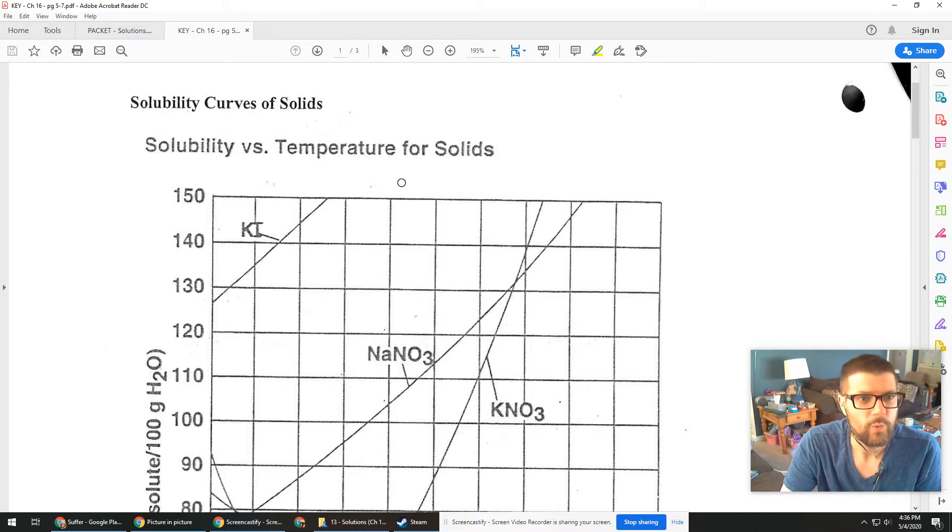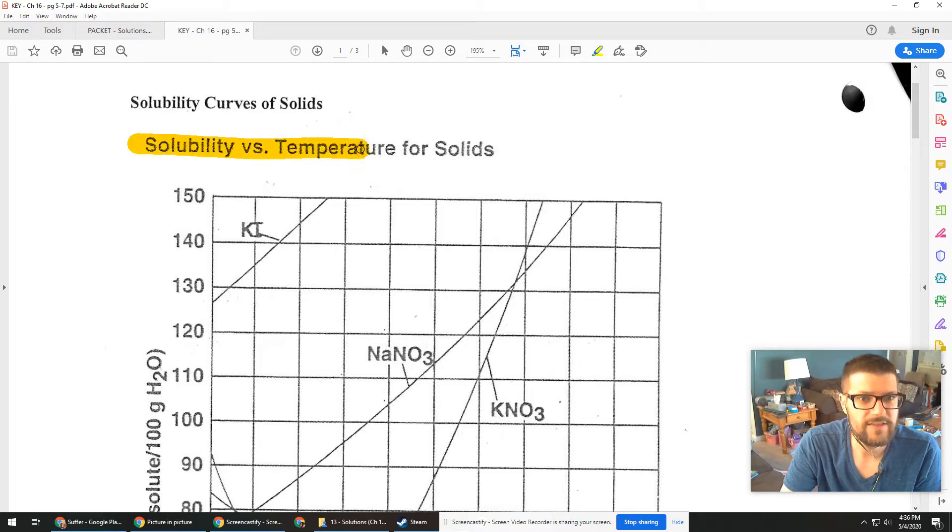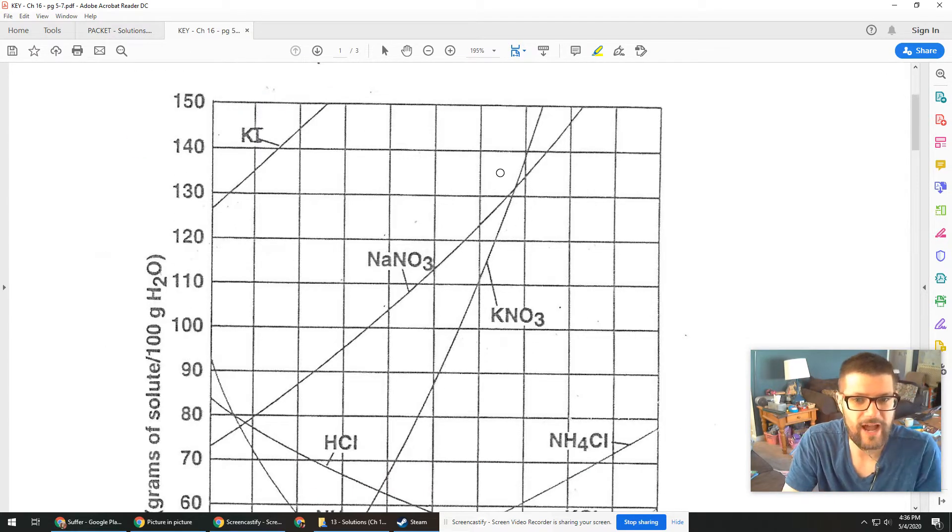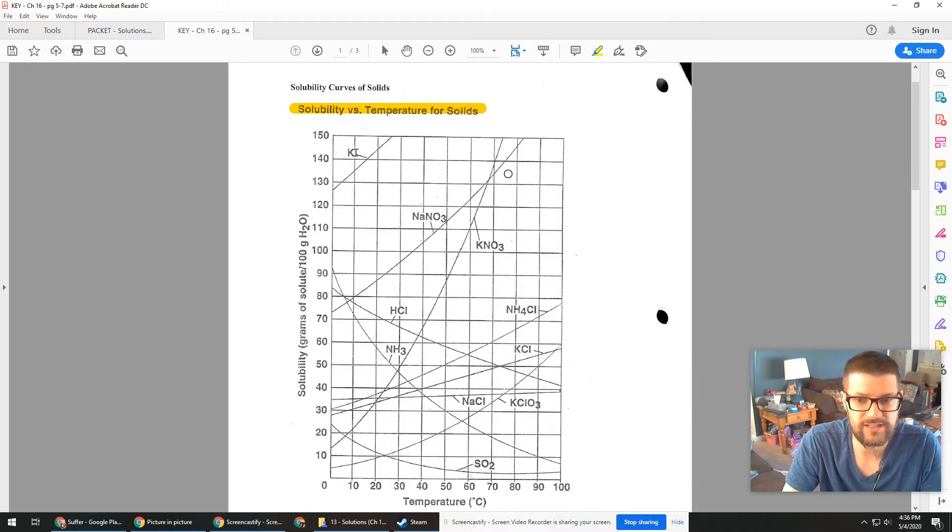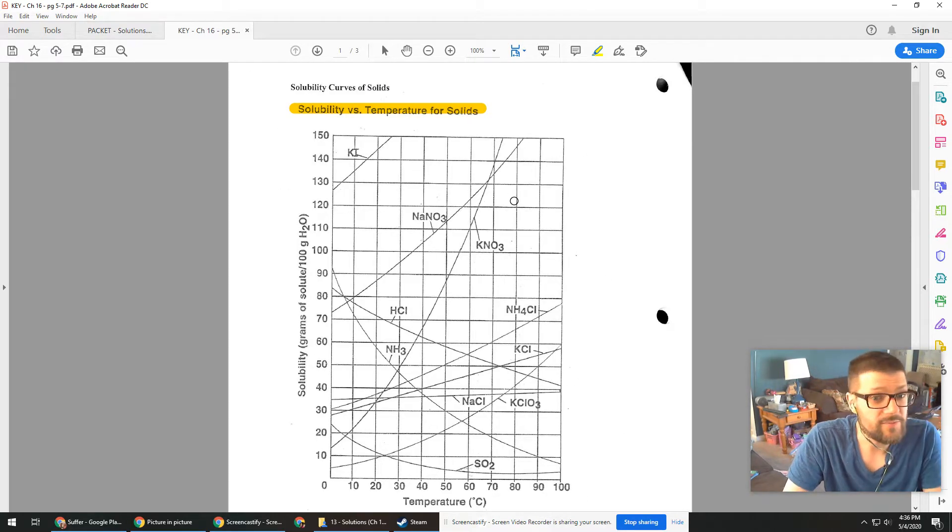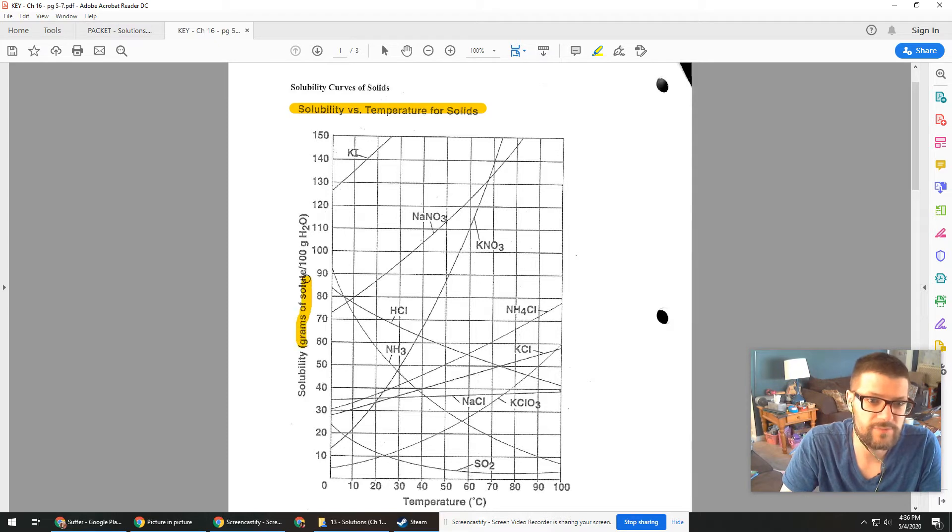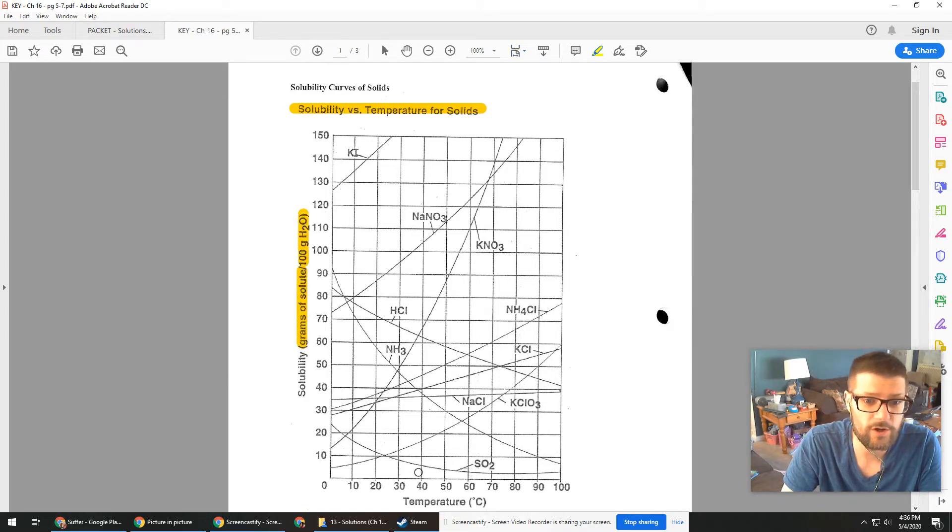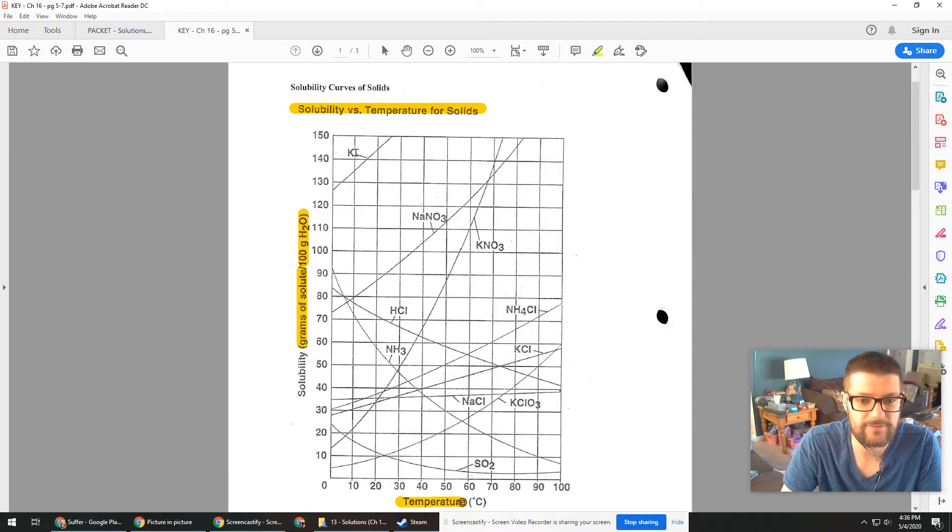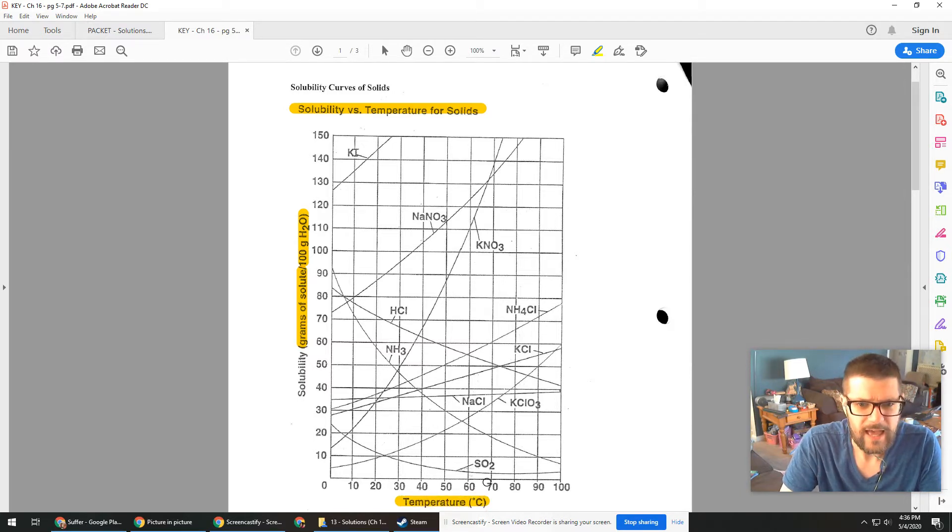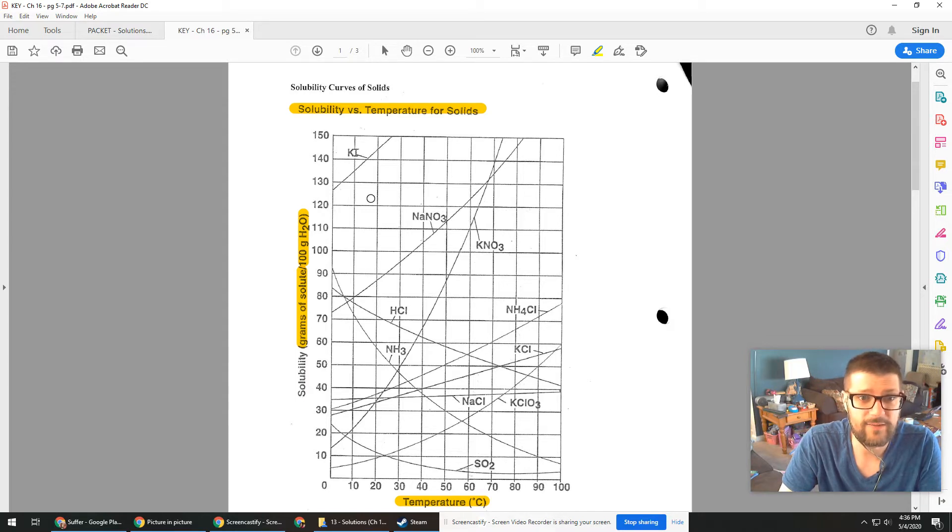So we have here on page 5 this solubility versus temperature graph. Let me zoom out a little bit so you can see the whole thing at once. This is something that's in your reference packet and it shows the number of grams of a variety of different solutes that will dissolve in 100 grams of water at different temperatures. We went over this in the notes a little bit and we can see there's lots of different chemicals on here all over the place.